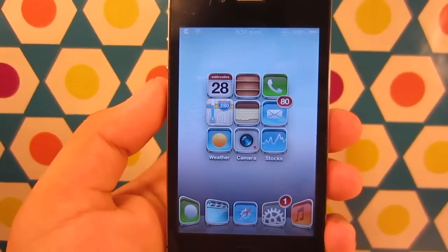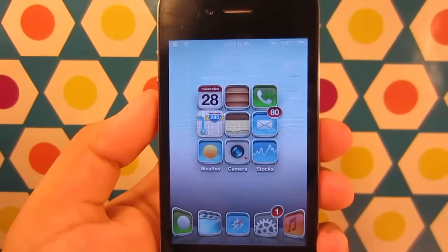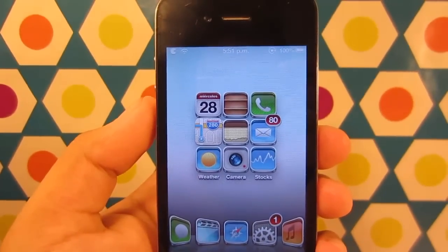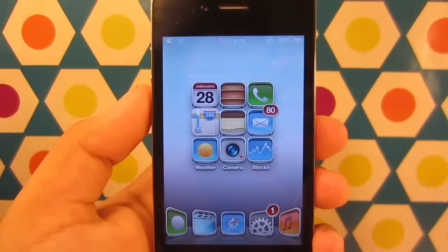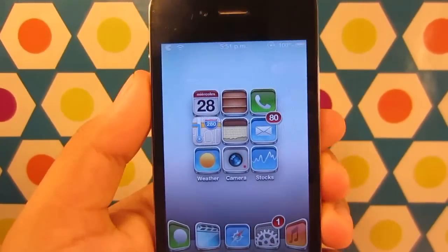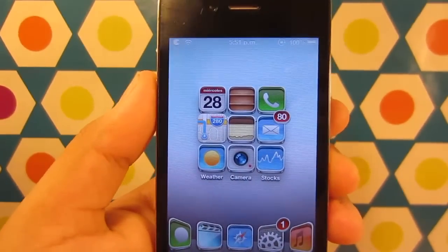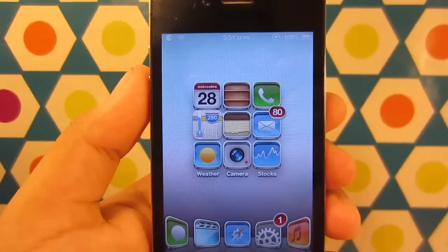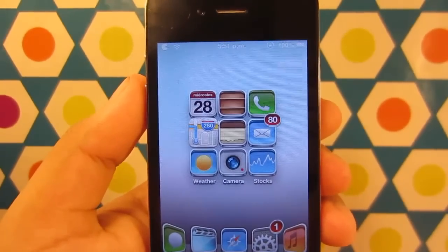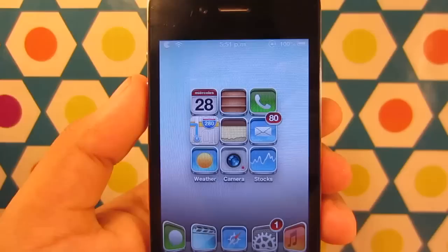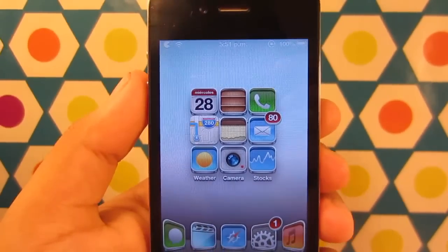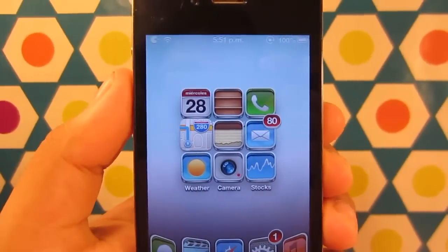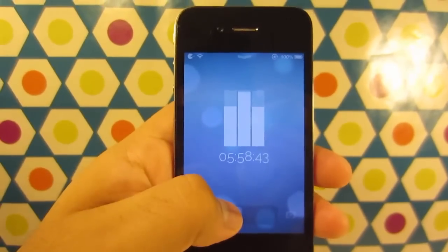Hey, what's going on everybody, I'm Adam here and in today's video I'm going to show you guys a cool Cydia tweak for your iPhone and iPod Touch. This is part of my long video series on Cydia tweaks. I also do a lot of tech videos on Apple products, Samsung products — you name it. If you're interested in that kind of stuff, go ahead and subscribe. Let's get started with this Cydia tweak.